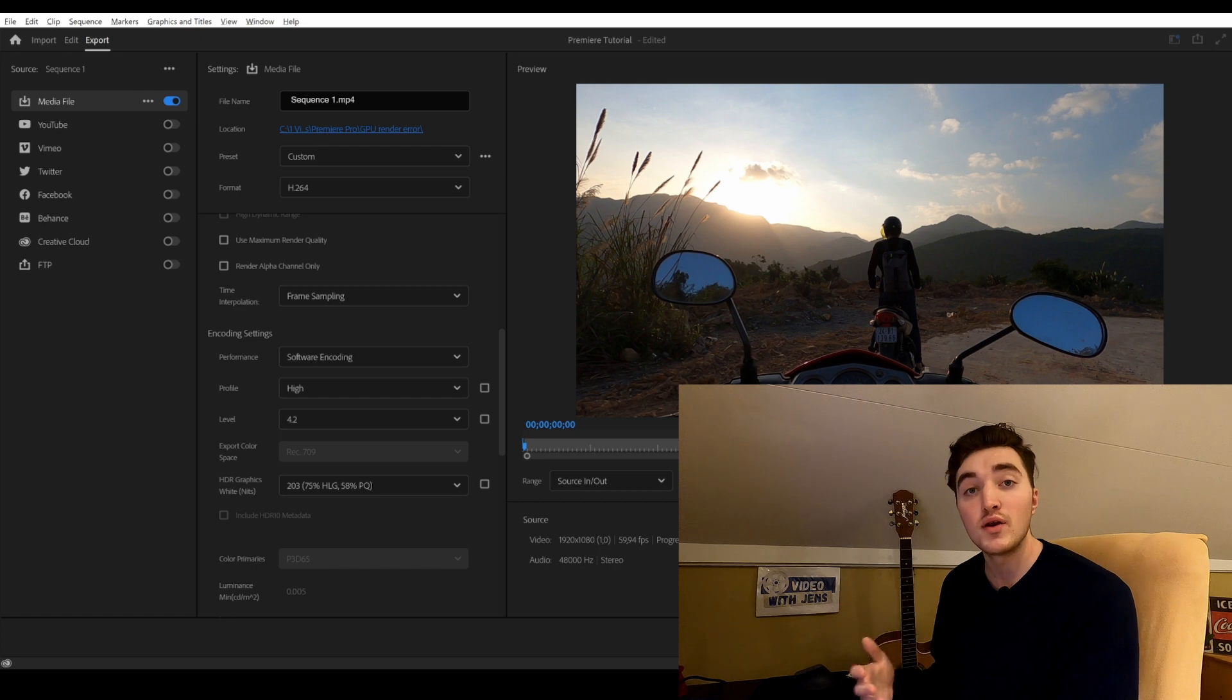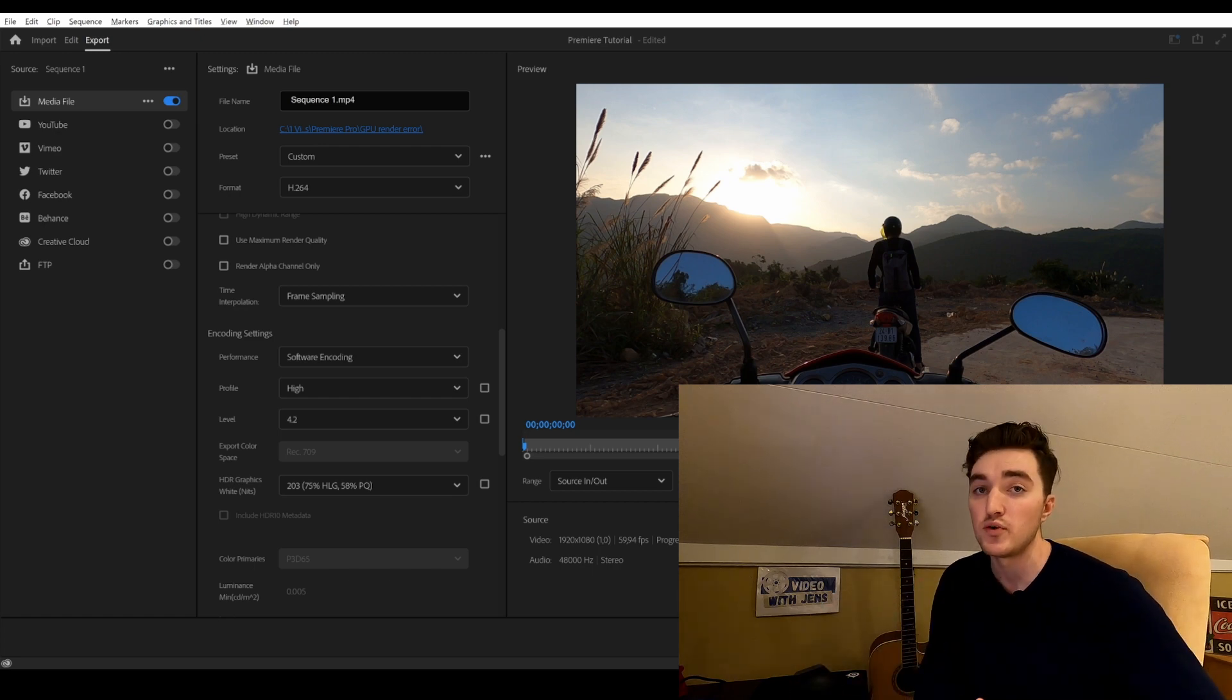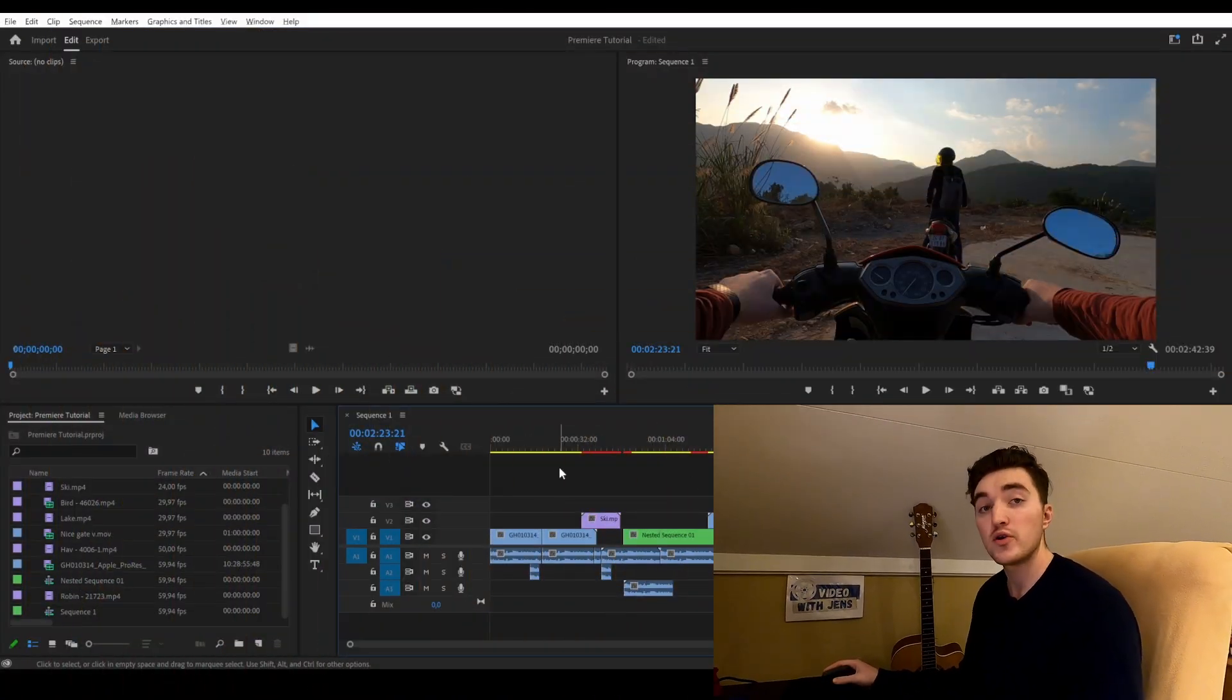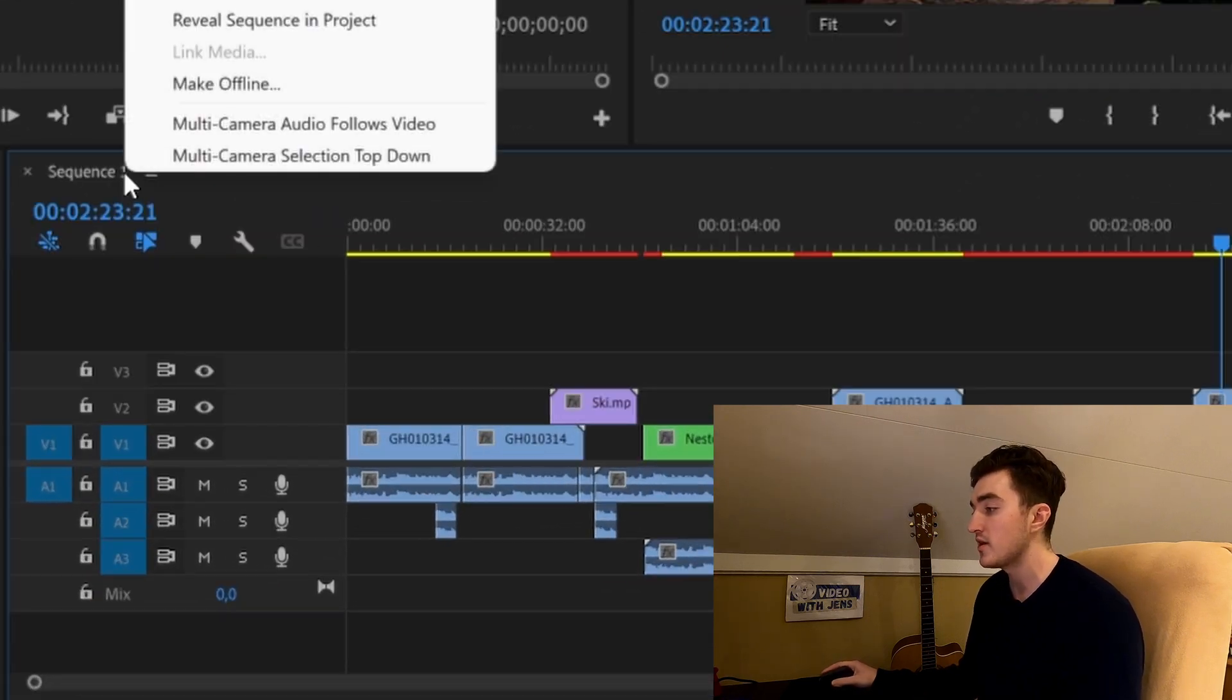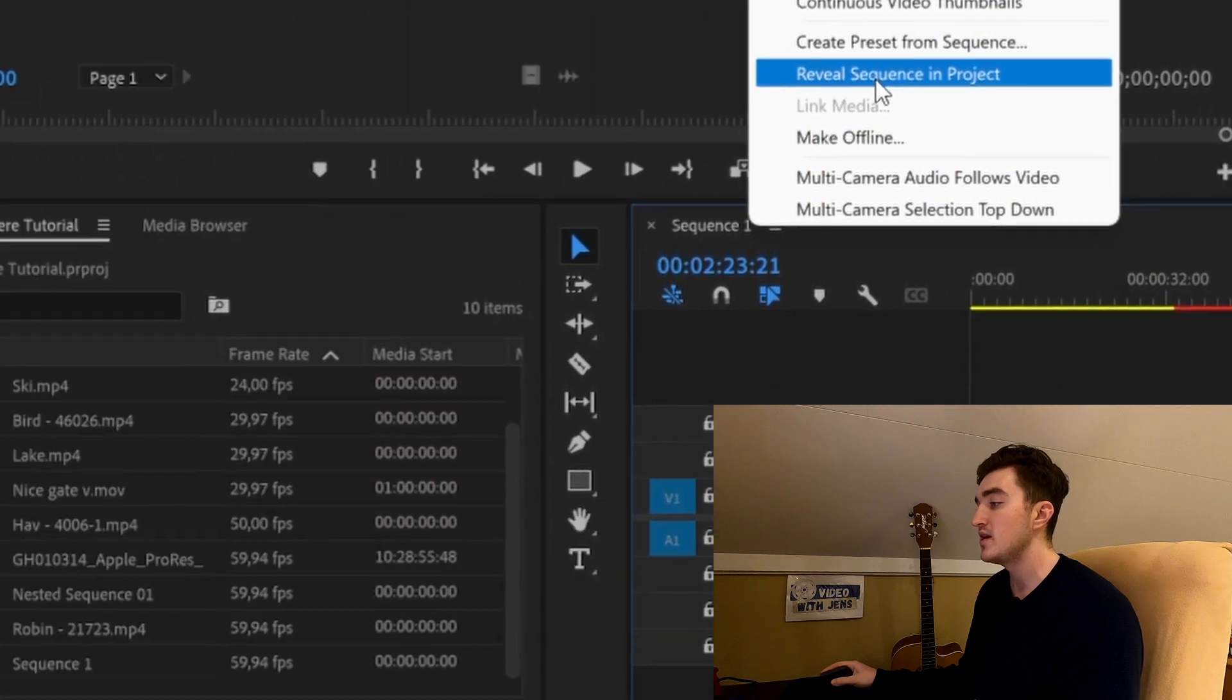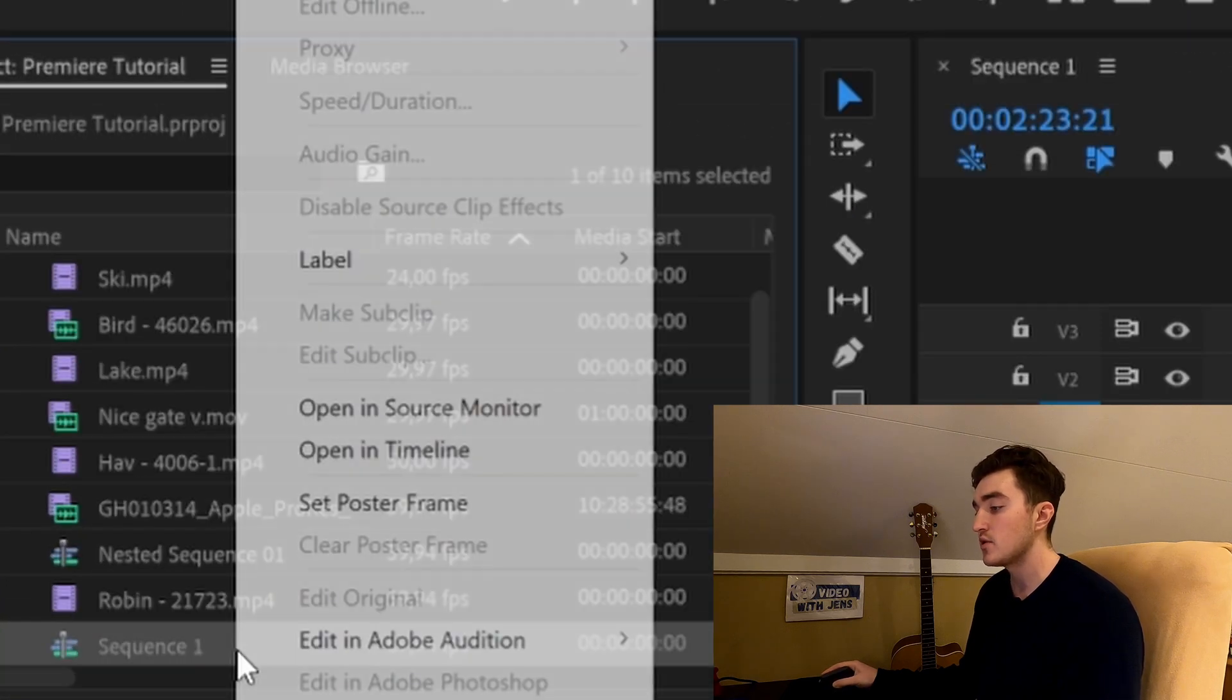The fourth solution is a classic and known to solve many issues inside Premiere. We are going to create a new sequence with our clip. Right-click the sequence tab here, click on Reveal Sequence in Project, then click on the sequence here, click on New Sequence from Clip.